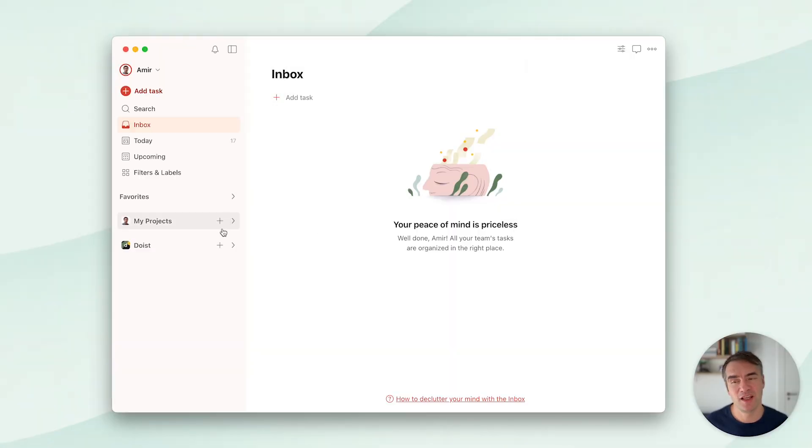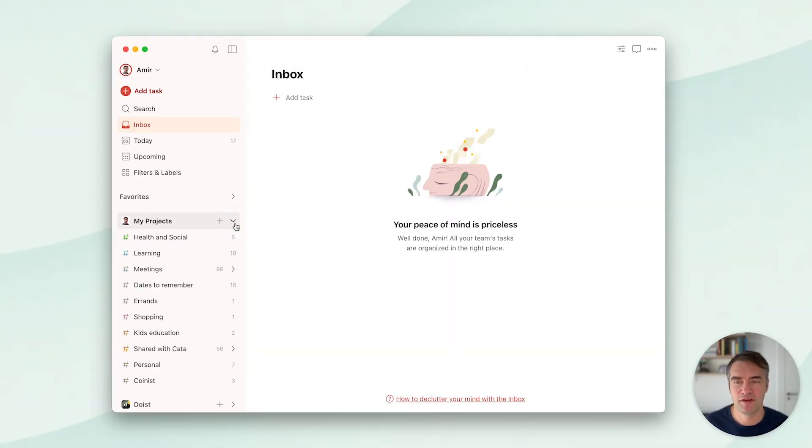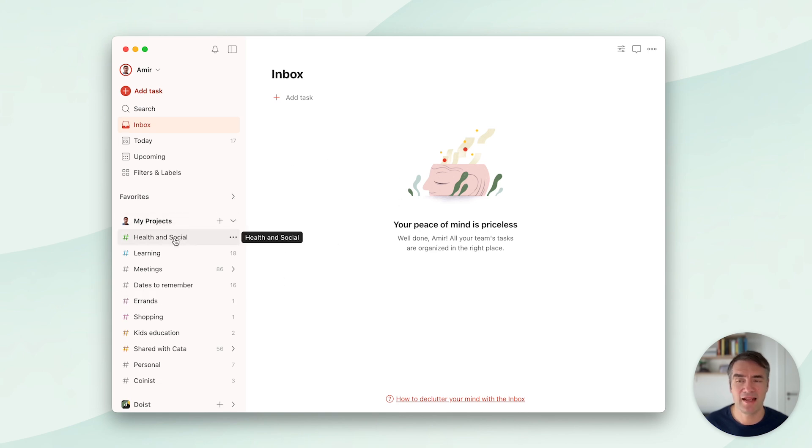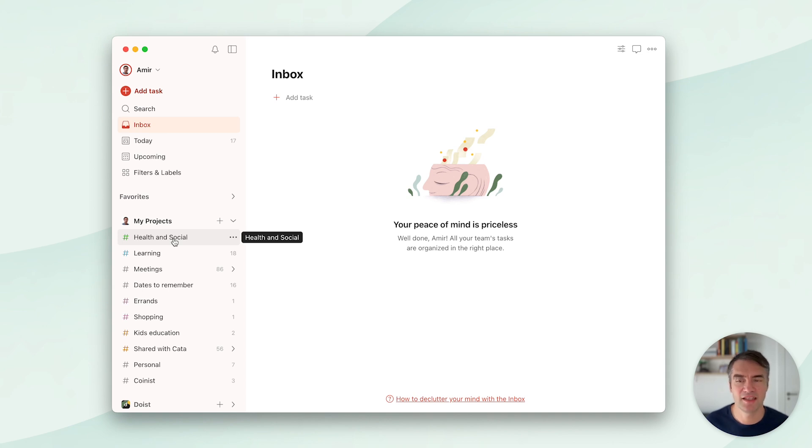Let me show you some projects I have. One of them is Health and Social. Basically I have health stuff here like physio three times a week, some events, or things I want to do socially with friends.